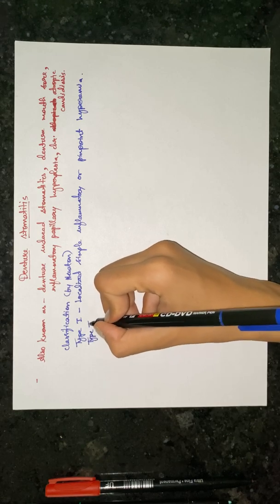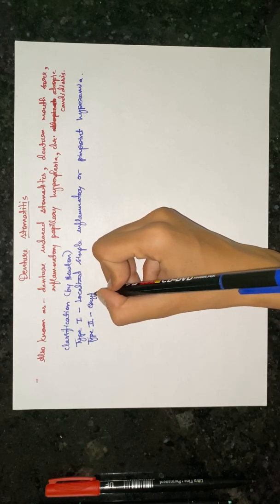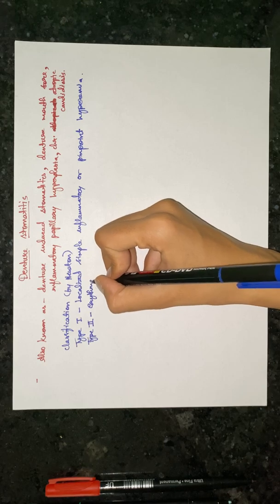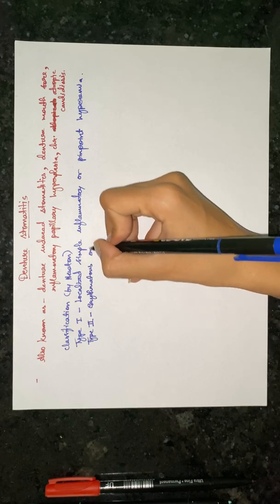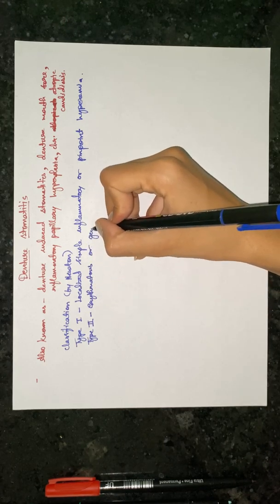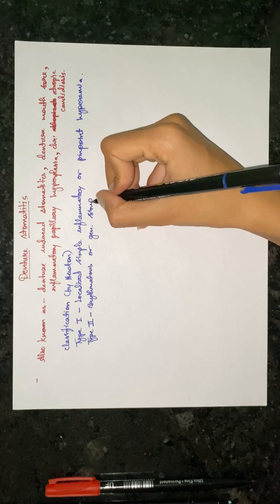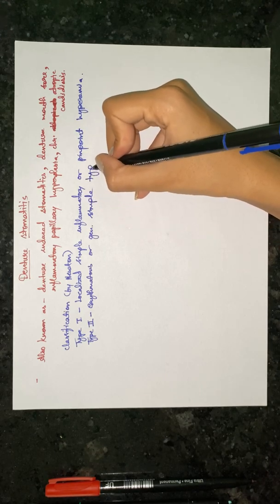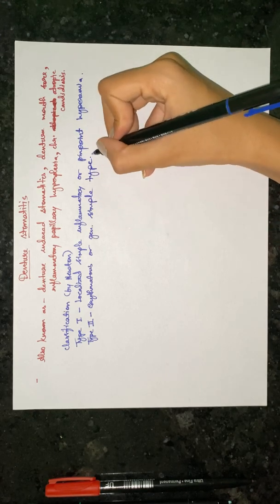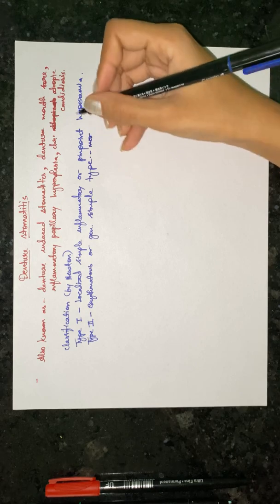Type two is erythematous or generalized simple type, and it is more diffuse erythema.